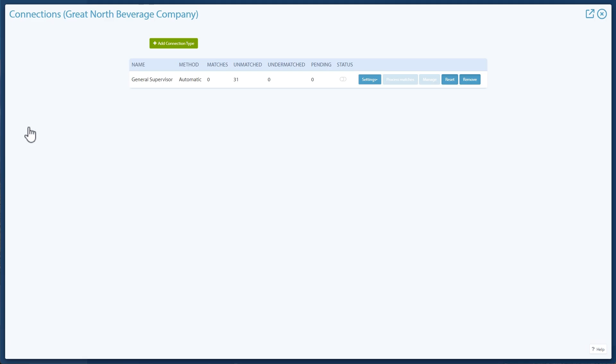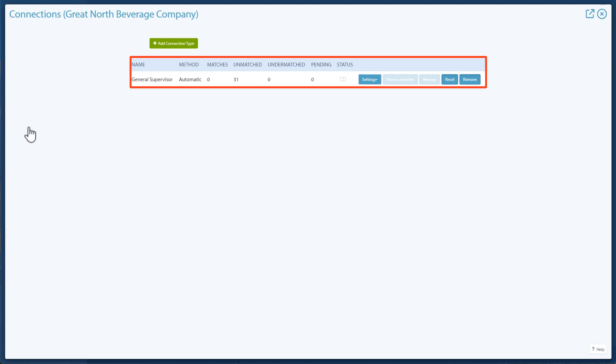The first page lists connection types already on the branch. The information displayed includes the connection name, matching method, number of matches, unmatched users, and undermatched users, the number of pending matches, and whether the type is active.